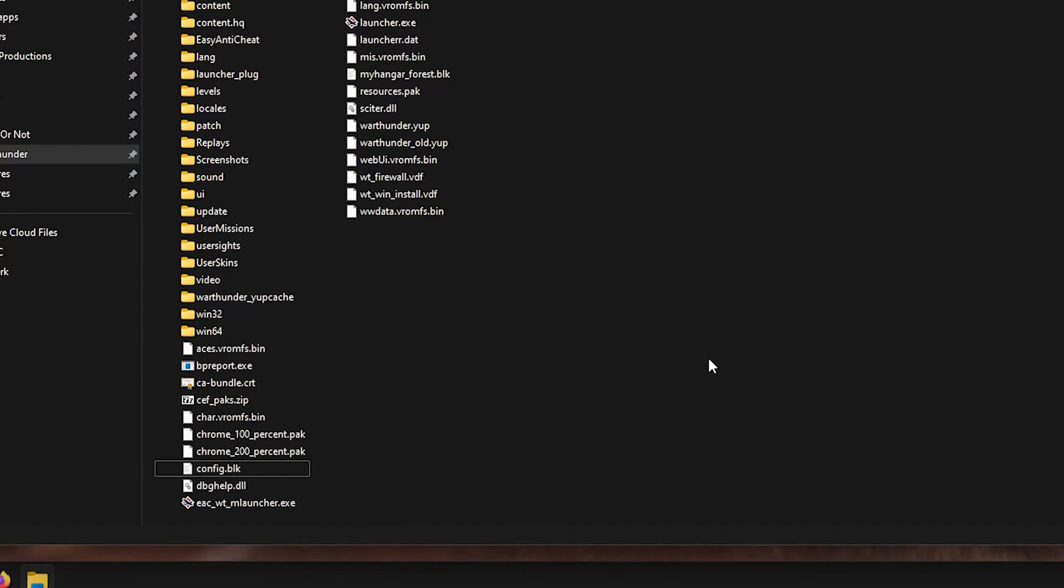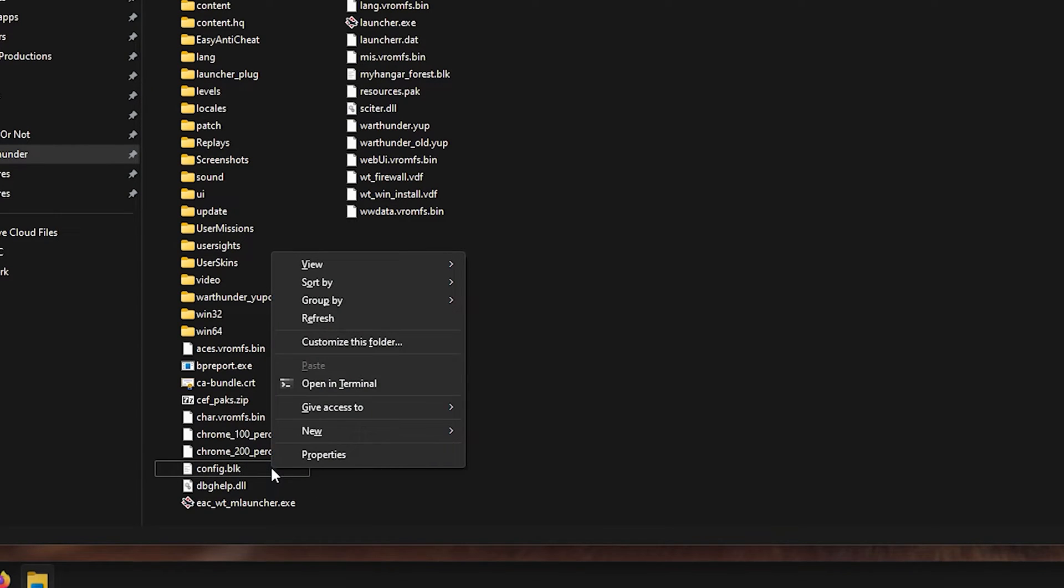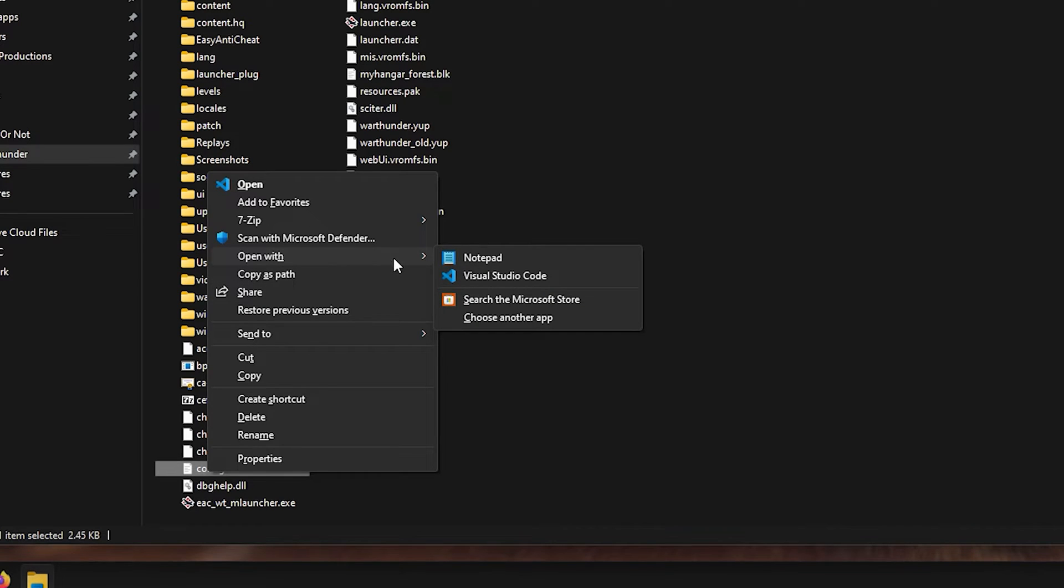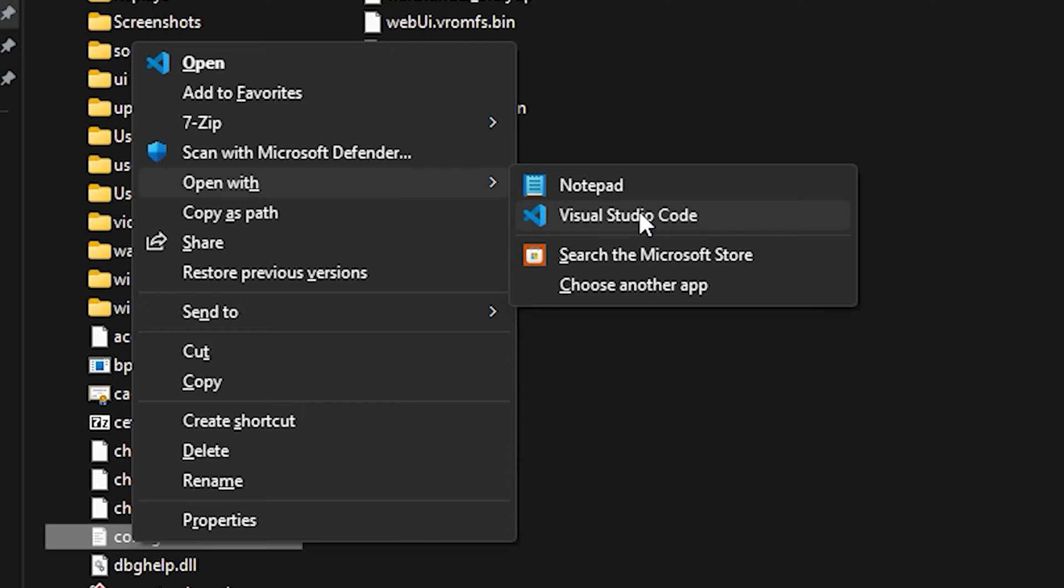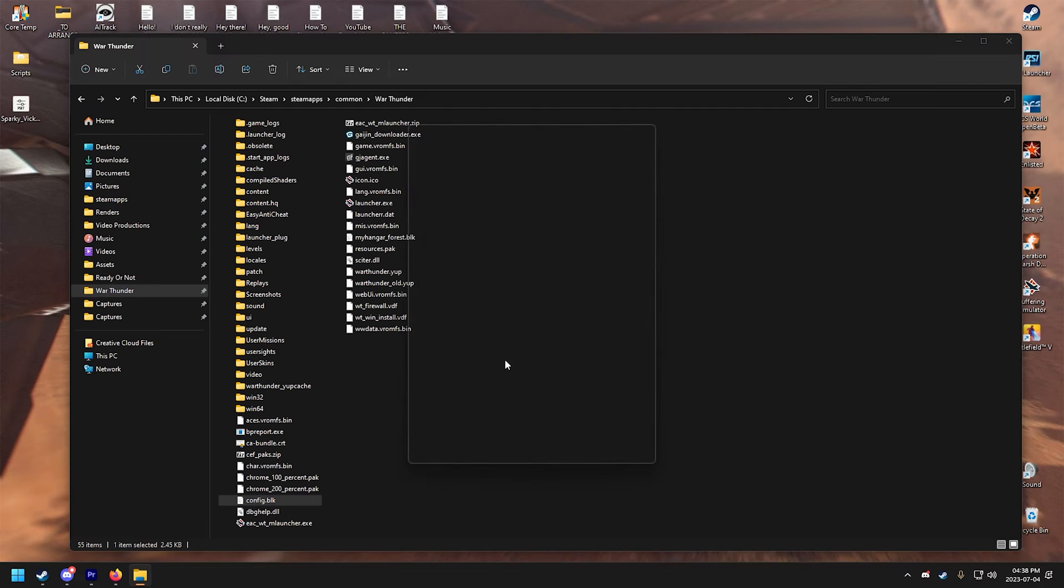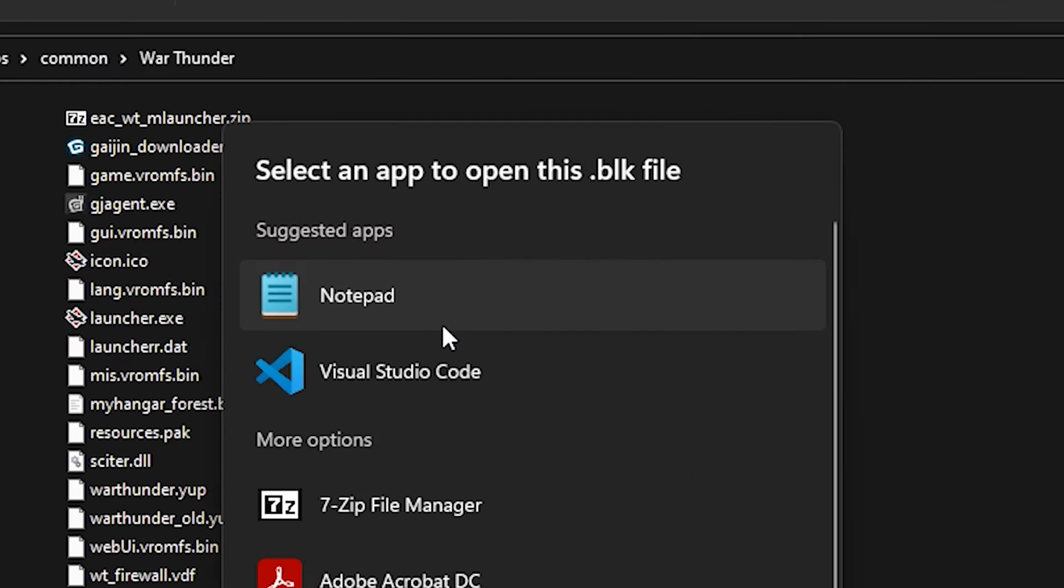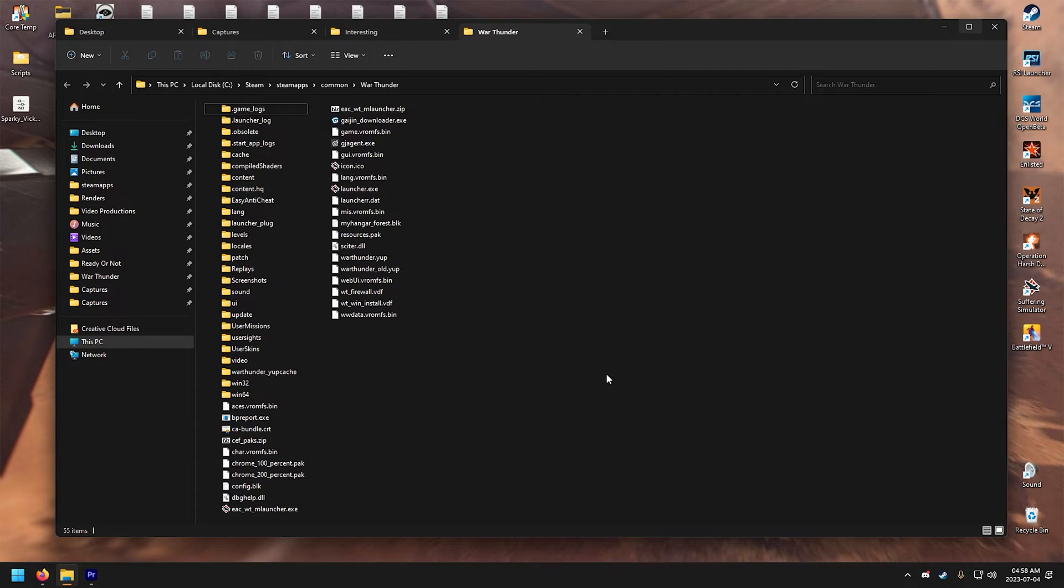And one more thing, if you're having trouble trying to open the config.blk, try right-clicking on it and hover your mouse on Open With. Here you will have choices. For me it is Notepad and Visual Studio Code. If those didn't appear, try clicking on Choose Another App and search for the Notepad there.